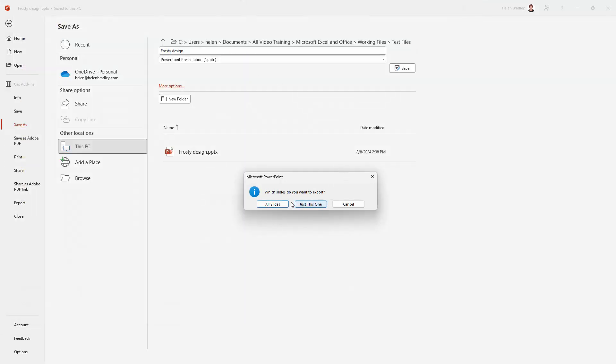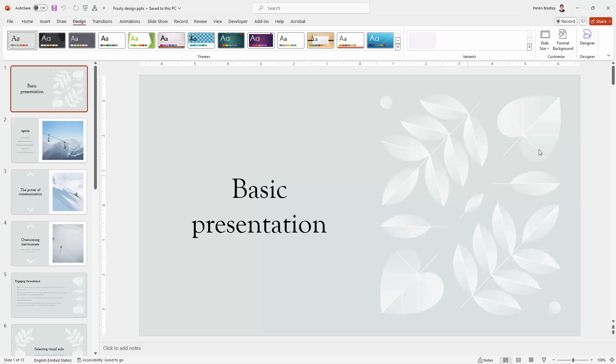And I'll click Save. And I'm going to be prompted as to which slides I want to export. I get a choice of everything or the one that I was focused on when I chose to save the slide. I'm just going to save one of them.